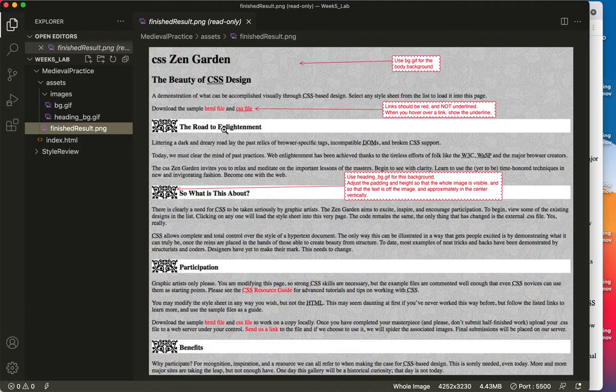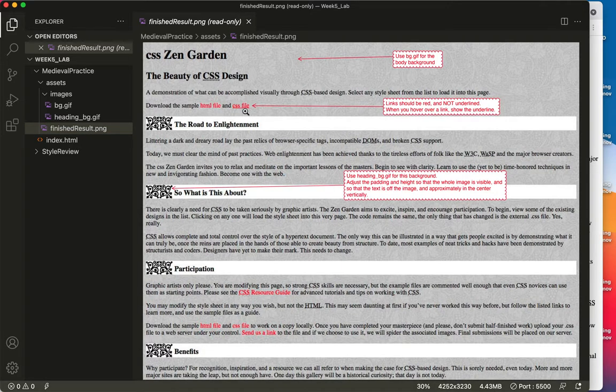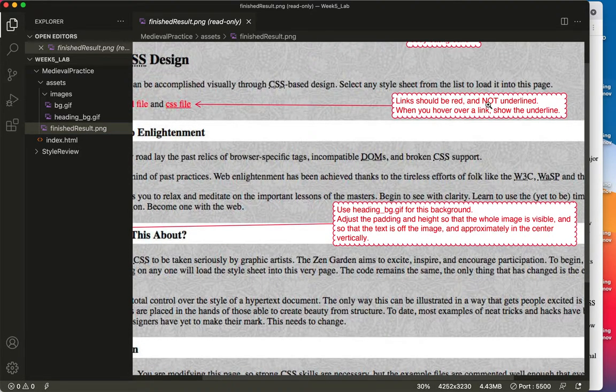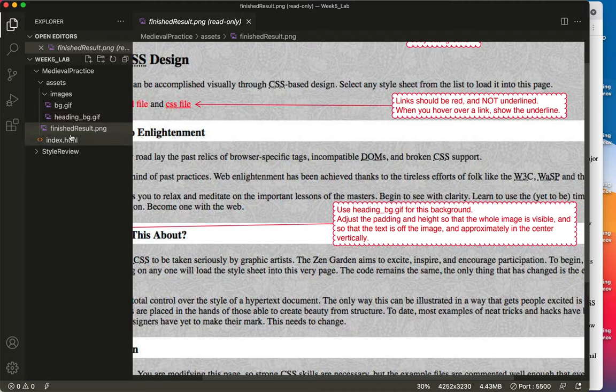Then we're going to take care of these links, these internal links, and we're going to make them all red and have no underline, except if you hover over it. That's what that says. The links should be red and not underlined. When you hover over them, show the underline. So that's what we'll do.